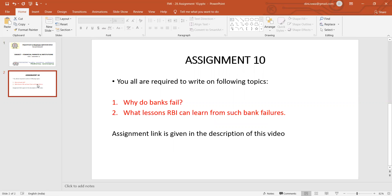You can talk about the functions of the RBI and then discuss whether these functions are sufficient to avoid such bank failures, and if not, what extra measures can be done. As we saw in the cases of Lakshmi Vilas Bank and Yes Bank, the RBI intervened. These are the two questions for your assignment. If you have any query, let me know.